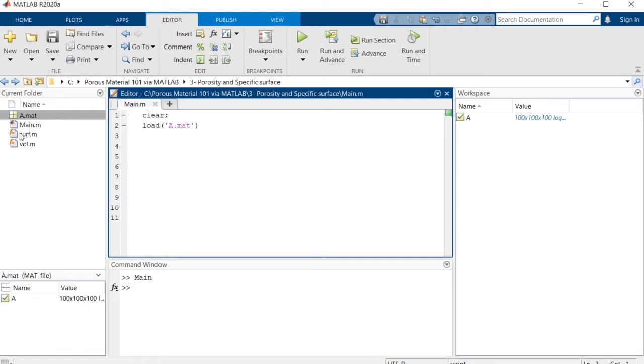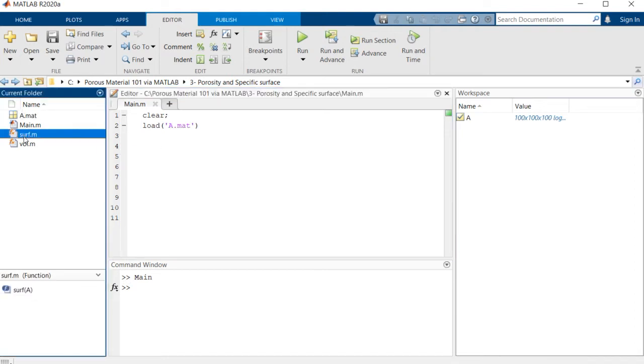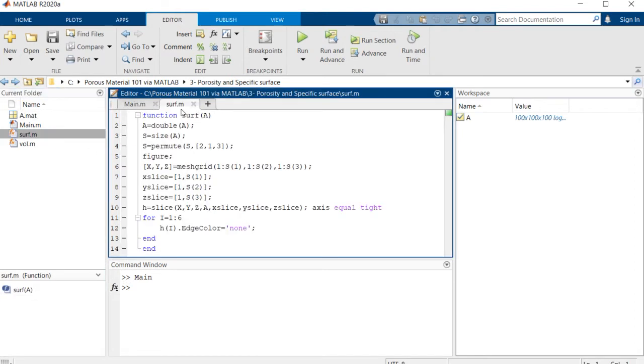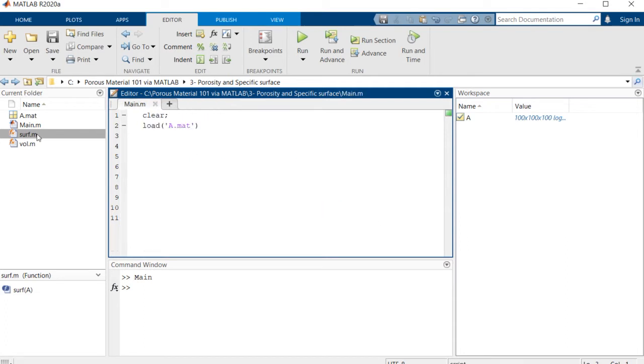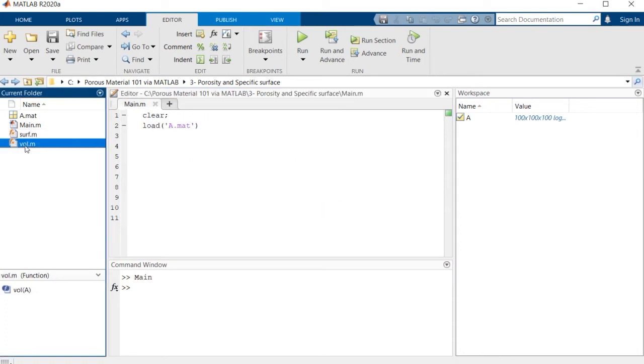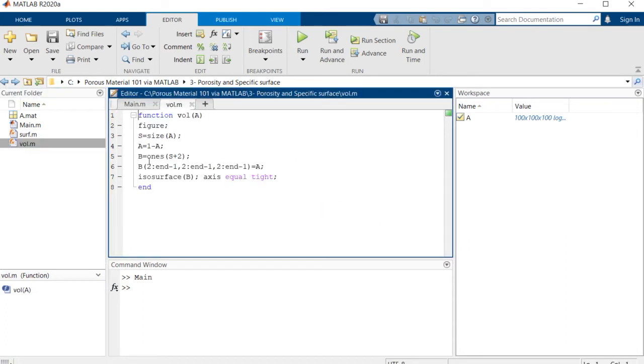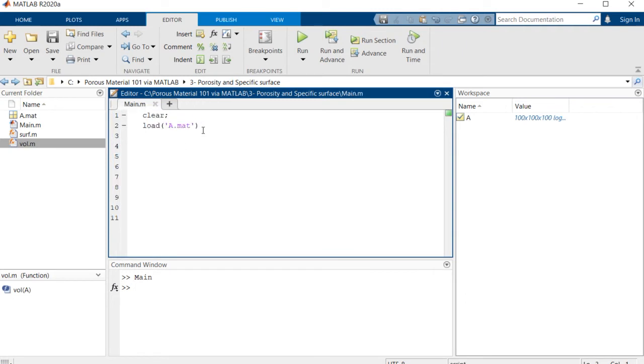I have actually converted those codes into functions which visualizes the surface of the porous media and the wall shows the volume of the porous media.